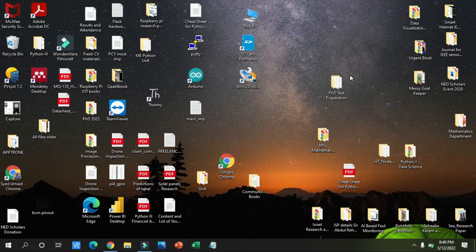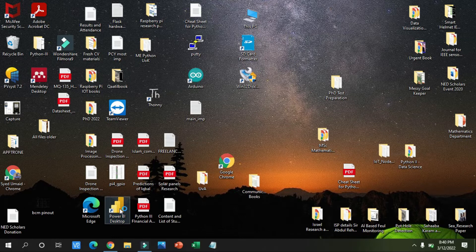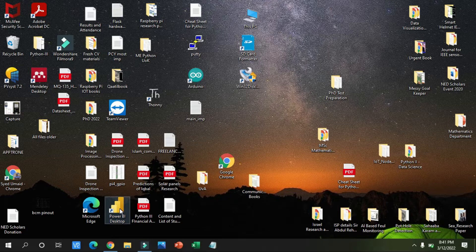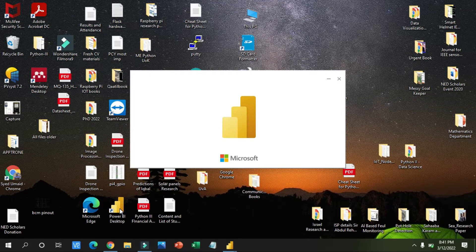Today we are in the second lecture of Power BI. We will open the Power BI application by double clicking on it and today we will discuss how we can import data, how we can use CSV files or Excel files with the Power BI desktop application. Let me start Power BI and I will provide the Excel dataset from which we can start working.